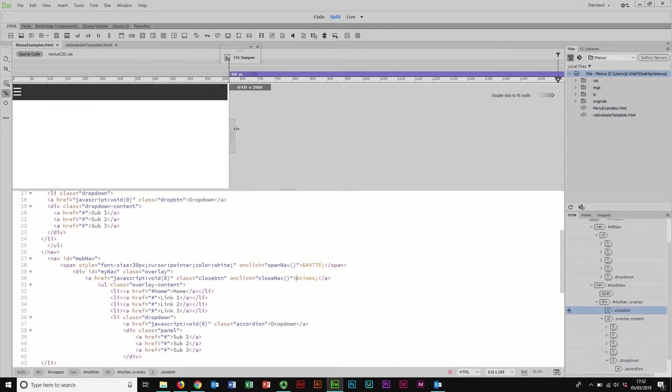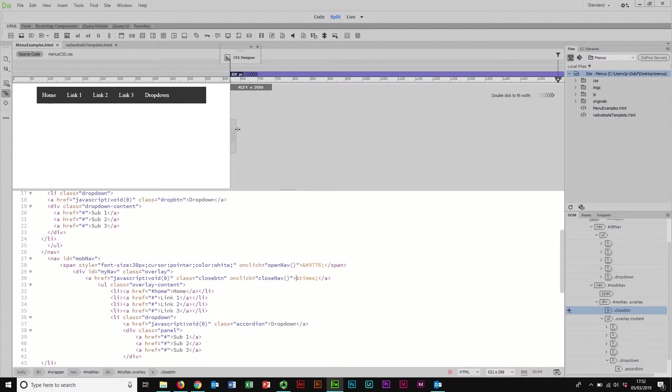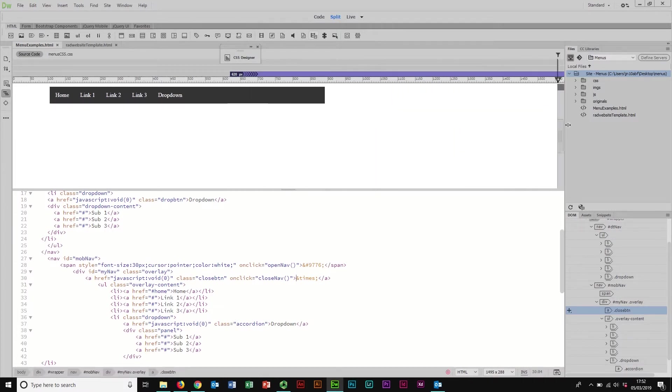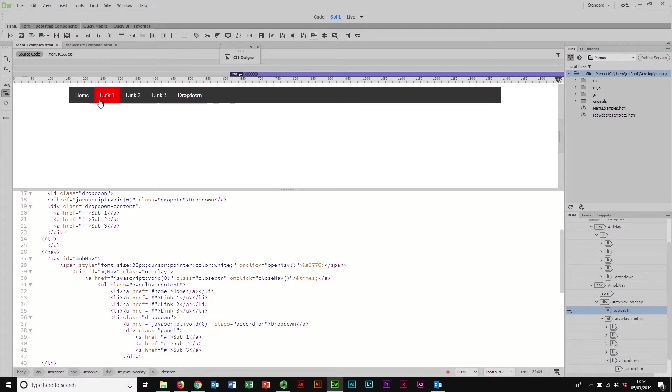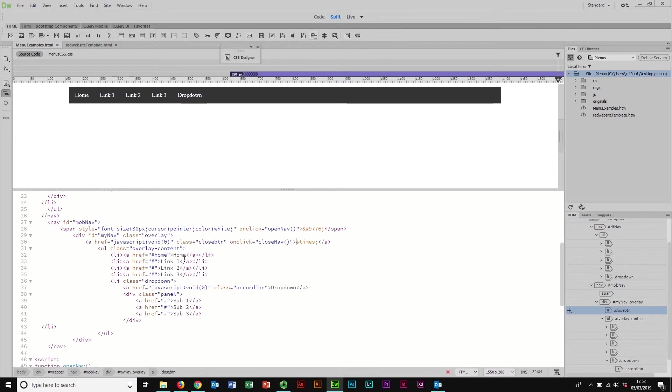We've got a media query that says that when we swap to our desktop view in our media query we end up swapping our navigation bars. These are actually two completely separate navigation bars made in the code. If you look at the code down here we have a mobile navigation called mob nav.